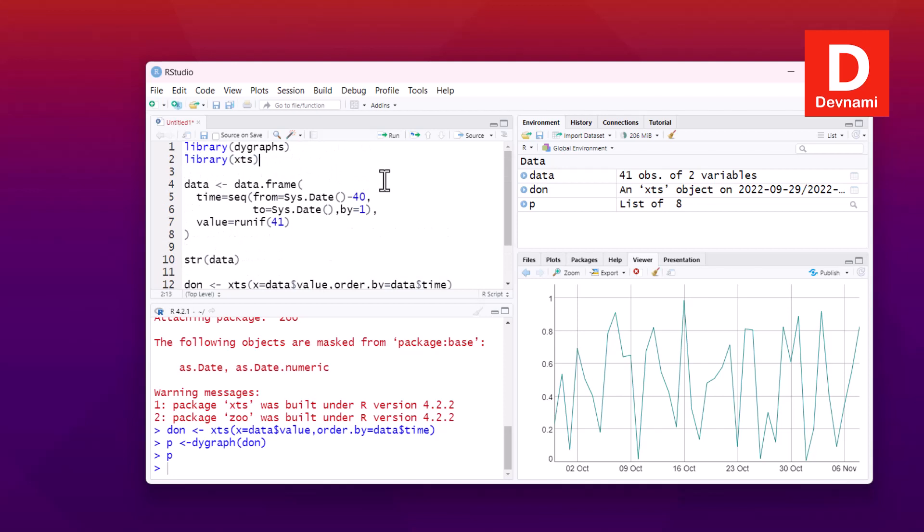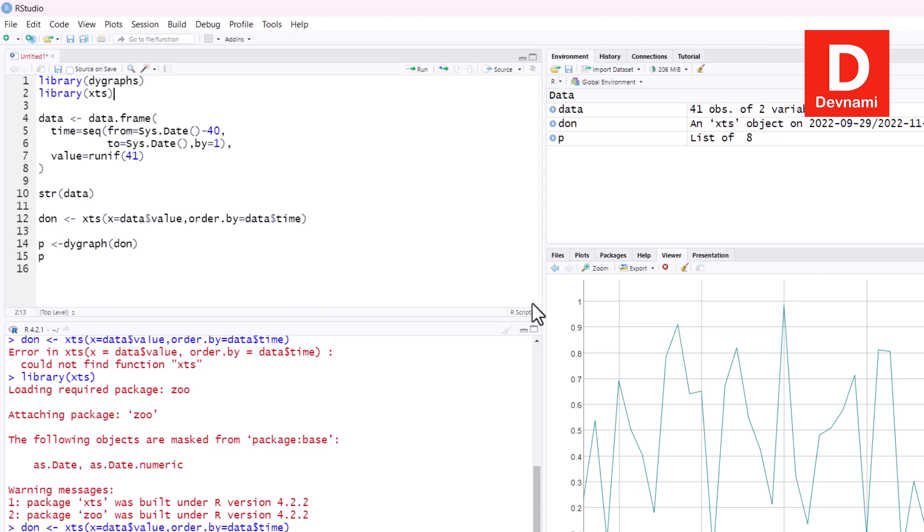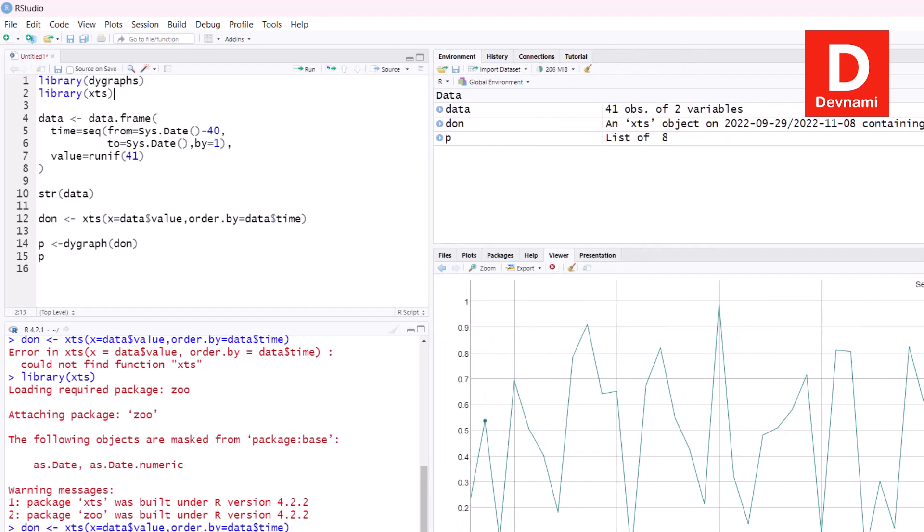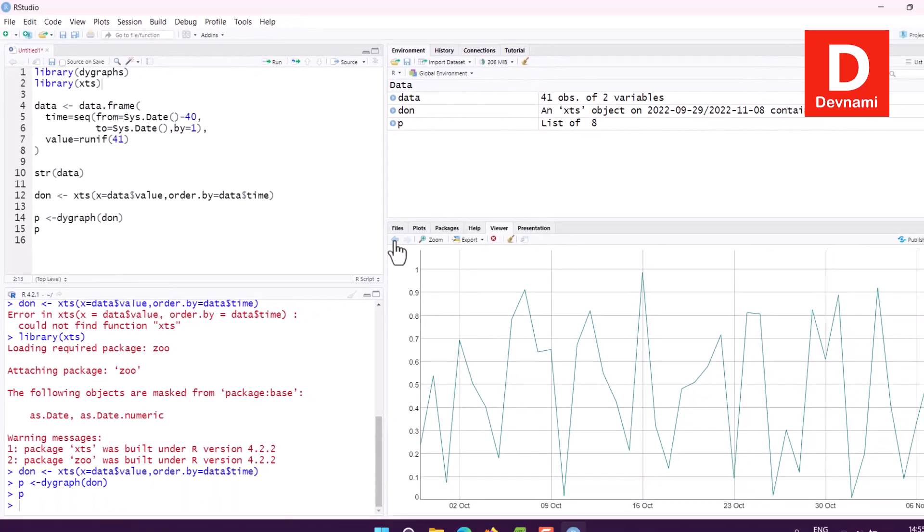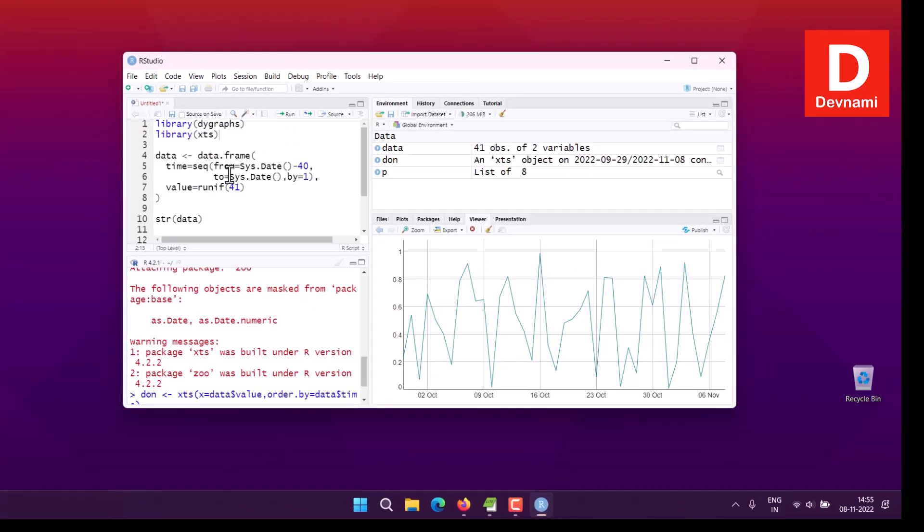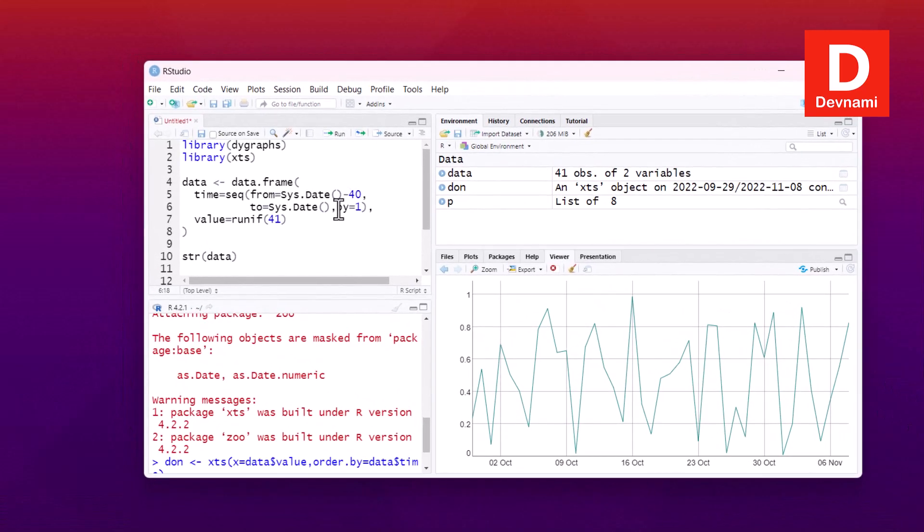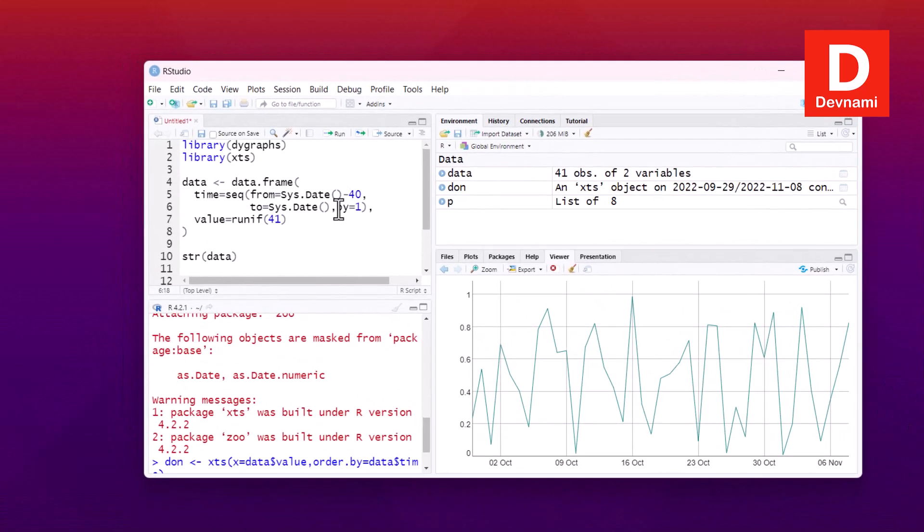So we managed to check the dygraphs for both numeric time data and date time data, and you can actually maximize this. And here you check from 2nd October all the way to 6th November, as you can see we picked that range in our code from system date minus 40, you go back in system date to current date and increment by one in our observation.